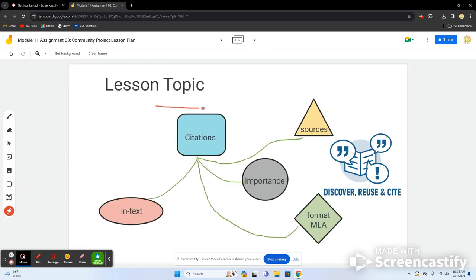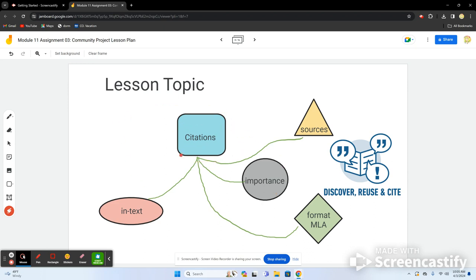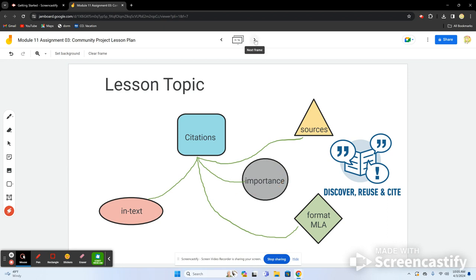For lesson topics, we'll cover citations. There are three main parts: what does it look like in-text, what does it look like as a standalone source citation, what format are you using, and why is it important? Let students know why what they're learning matters and give them reasons for its importance.